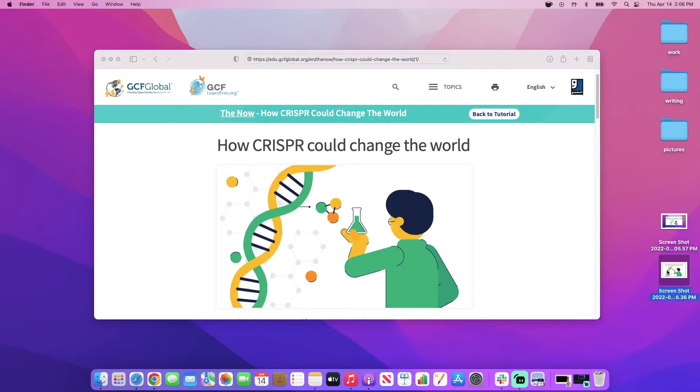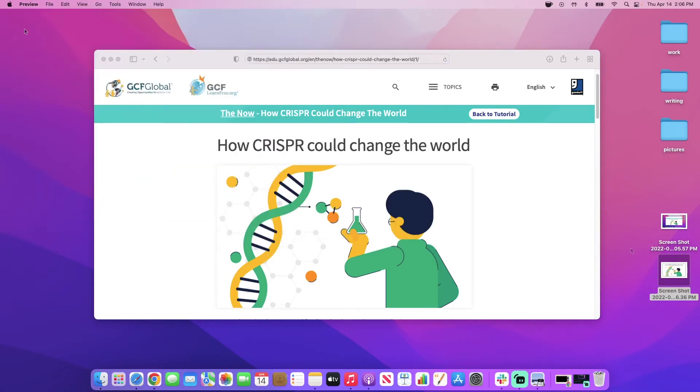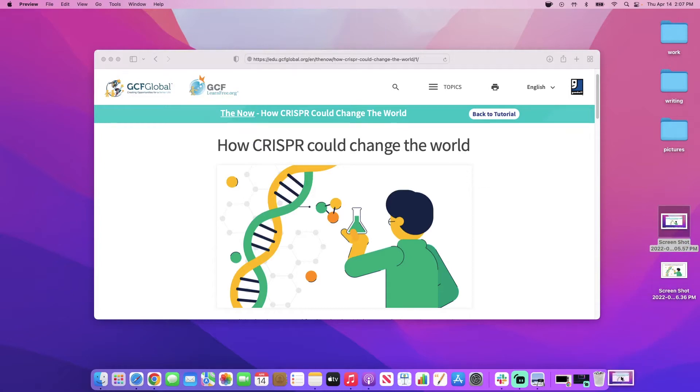To preview them, simply click on the screenshots. If there's one you don't want, you can drag it to the trash can.